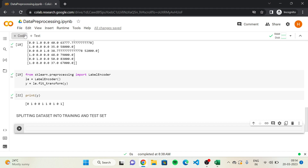So we are basically going to get four sets: X_train, which is the matrix of features of the training set; X_test, which is the matrix of features of the test set; Y_train, which is the dependent variable of the training set; and Y_test, which is the dependent variable of the test set.